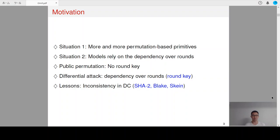With the development of automatic search for differential characteristics, finding a suitable differential characteristic is reduced to constructing a model describing the difference transitions. However, as can be seen in most models, the difference transitions over rounds are treated as independent. While such an assumption is reasonable for a block cipher, it may not hold for a public permutation as there is no round key. Therefore, it is natural to question the validity of differential characteristics obtained with such an automatic method.